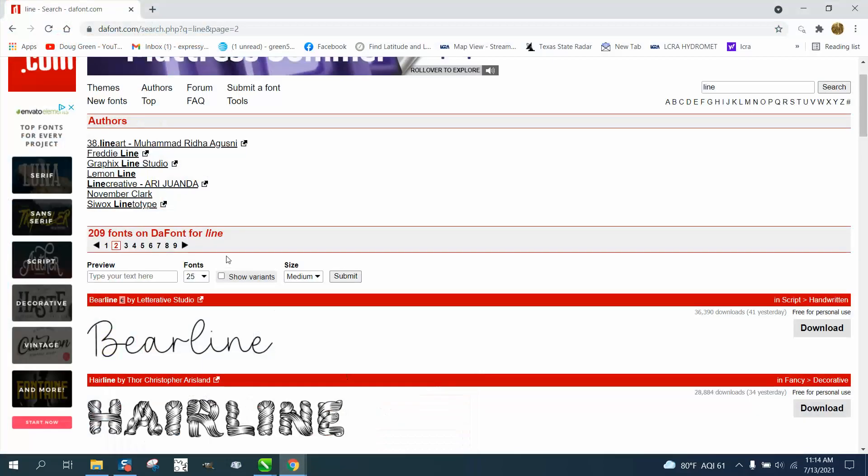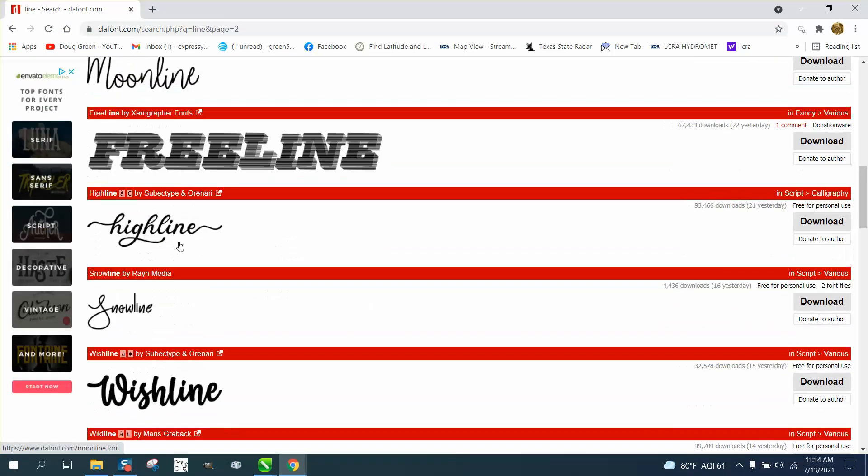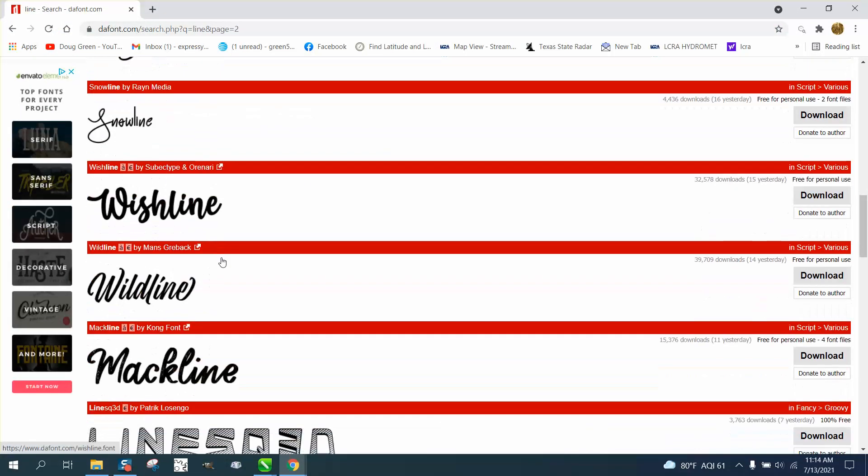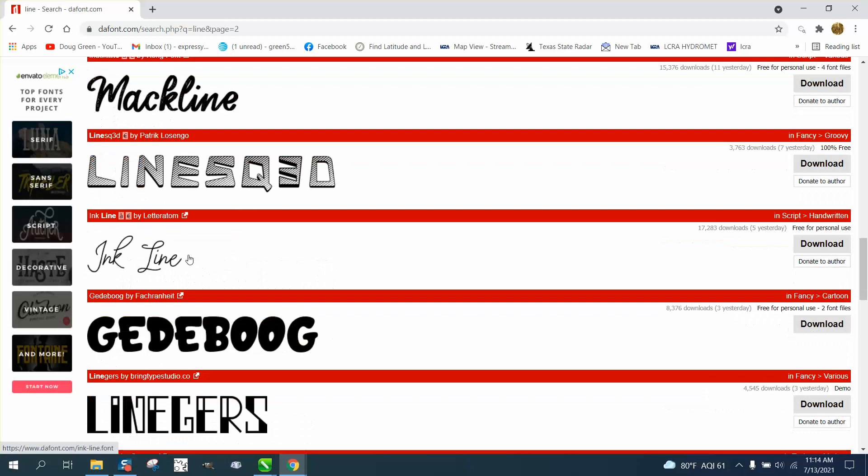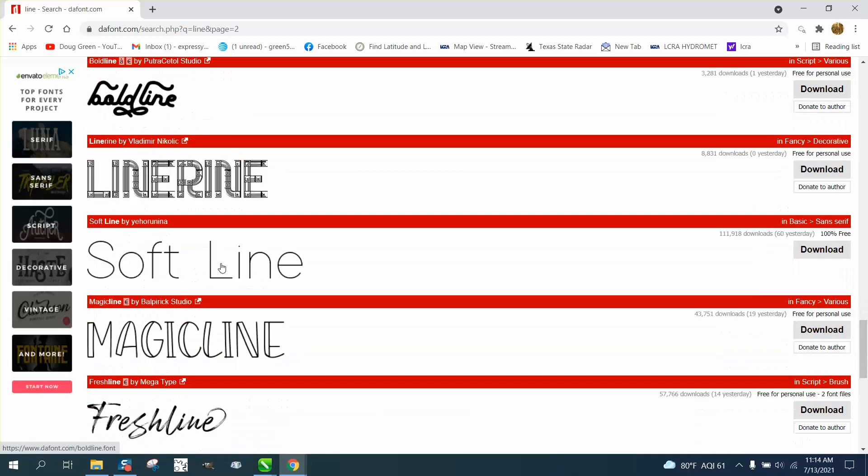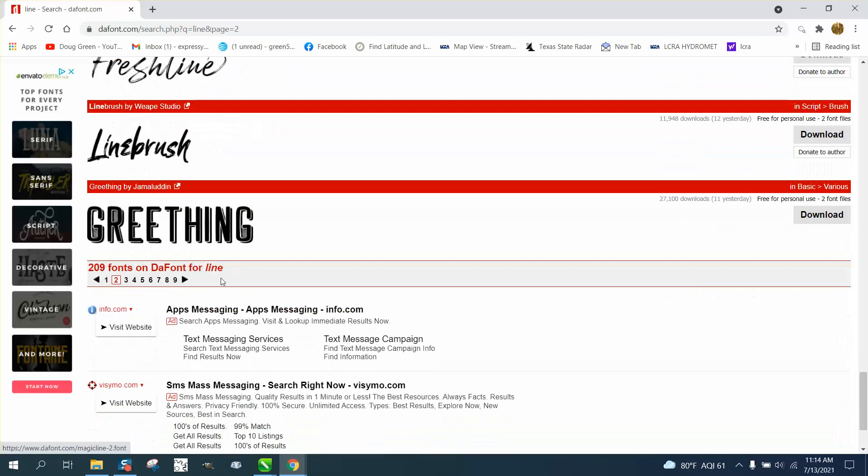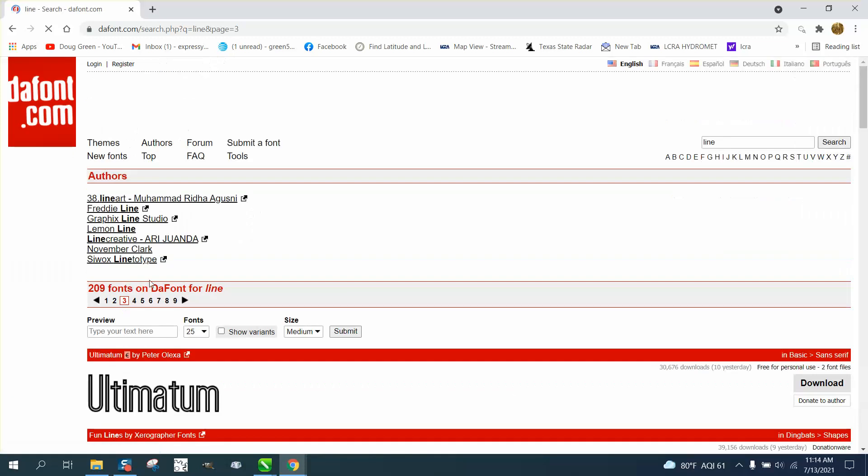it's got BearLine, there's Moonshine that looks like ink line. You want something that's cursive, let's go just one more page,